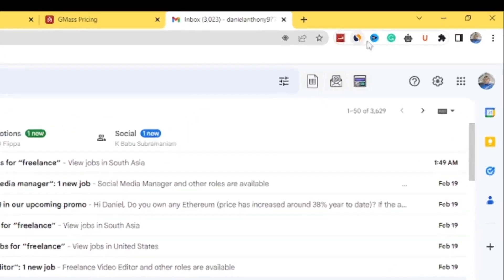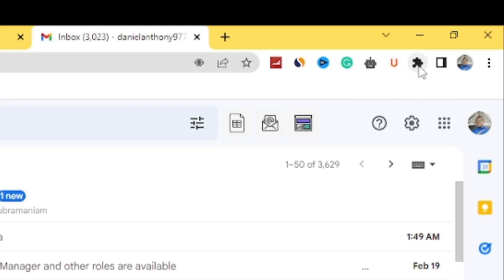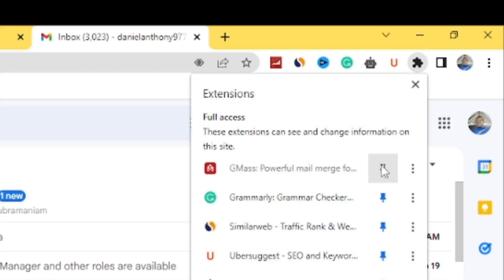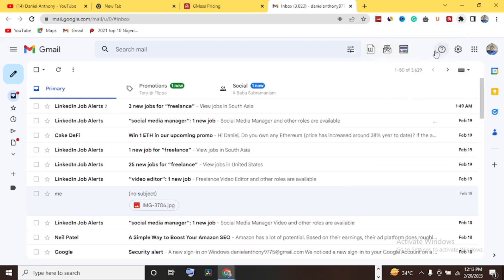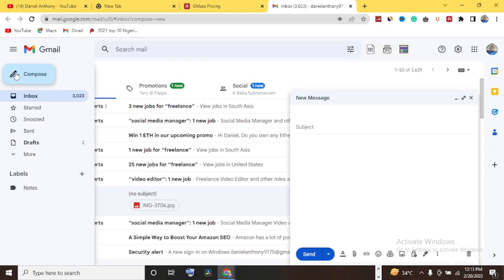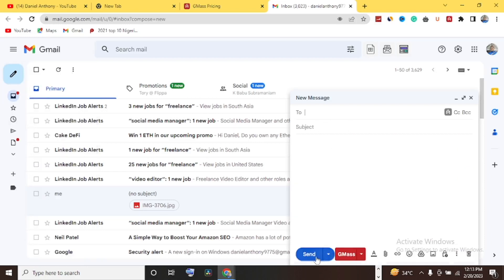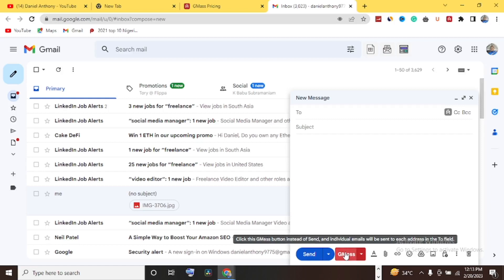GMASS has been added to Chrome. Looking at my Chrome extensions, I click the extensions icon and find 'GMASS Powerful Mail Merge,' then hit Pin to add it to my extensions bar. Now GMASS is added. If you go to your Gmail compose window and hit Compose, you can see the regular send button alongside a new GMASS send button. It says: click the GMASS button instead of Send, and an individual email will be sent to each address in the To field.